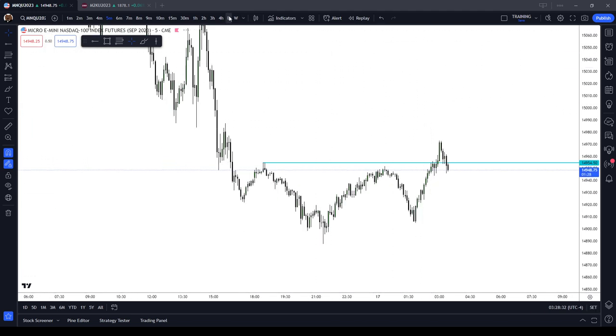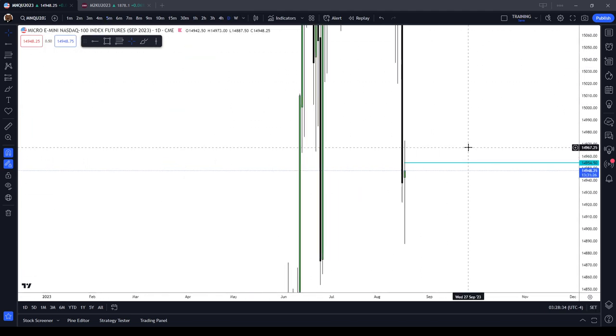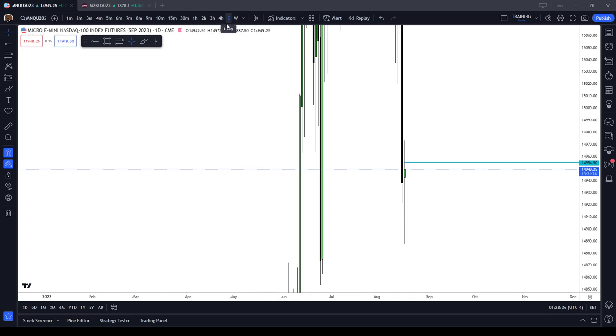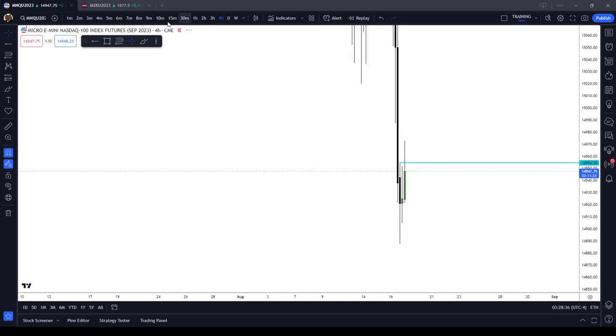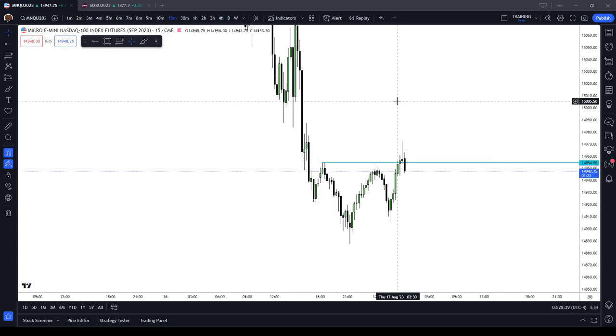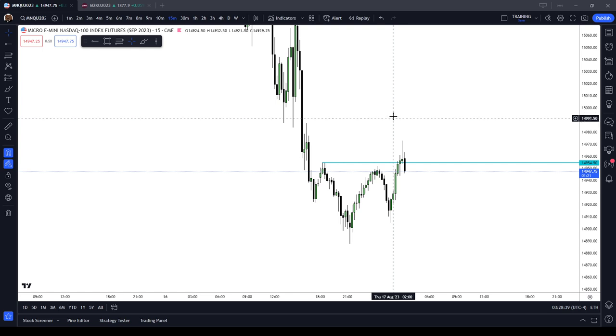Previous days' highs have a lot of liquidity above them. Previous weeks' highs and previous weeks' lows — those are good places to find liquidity.